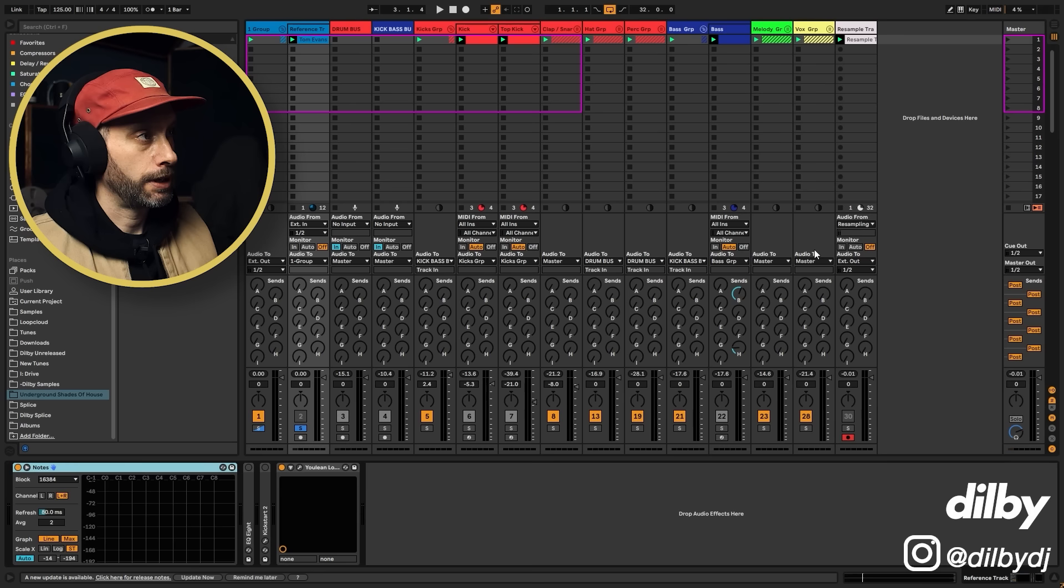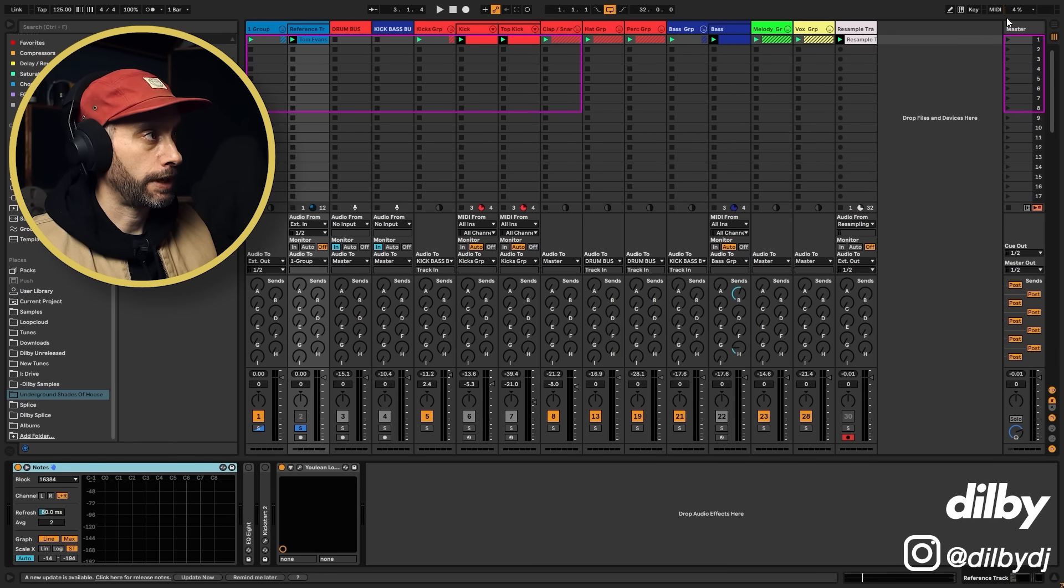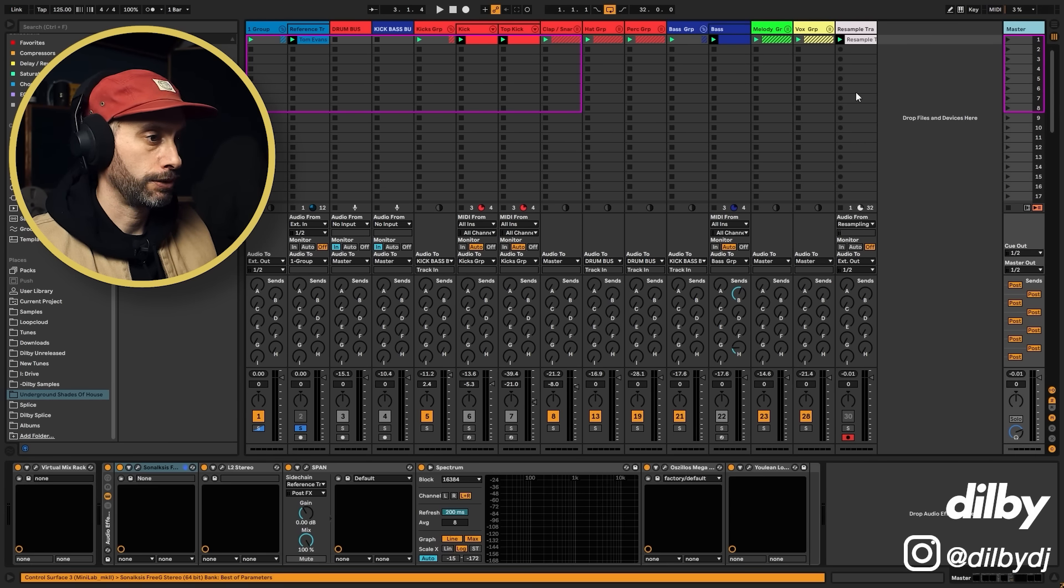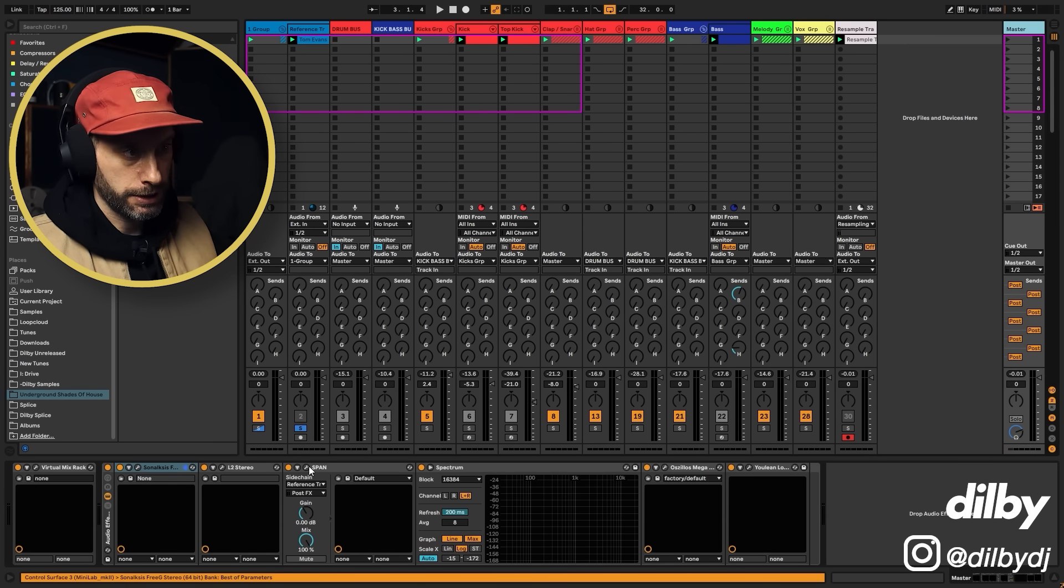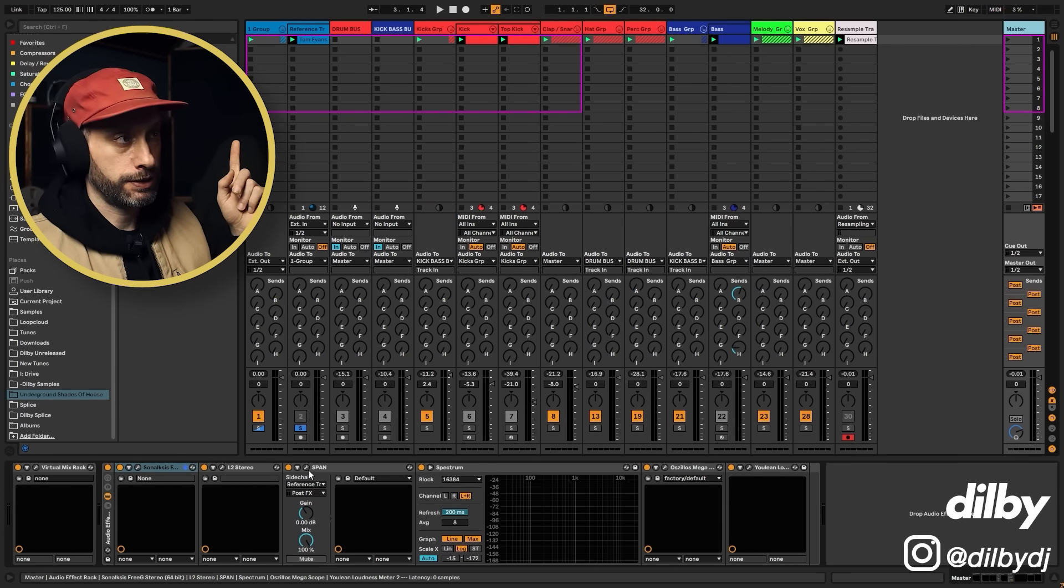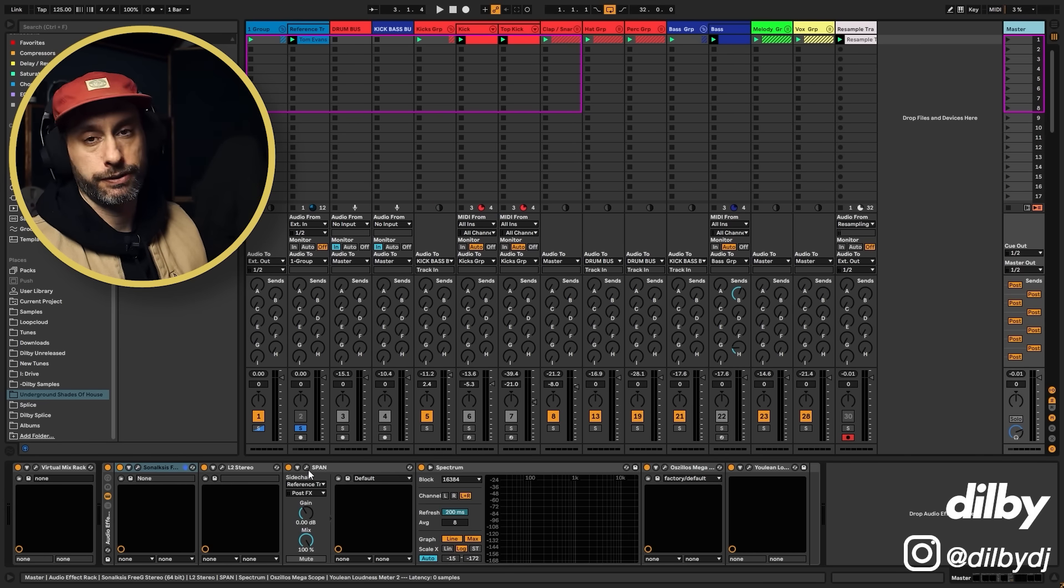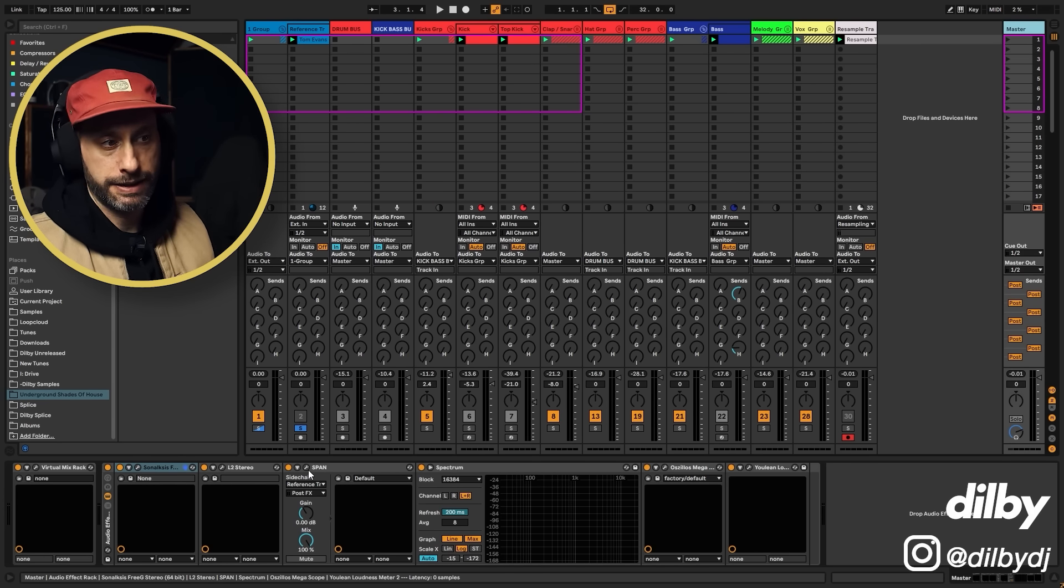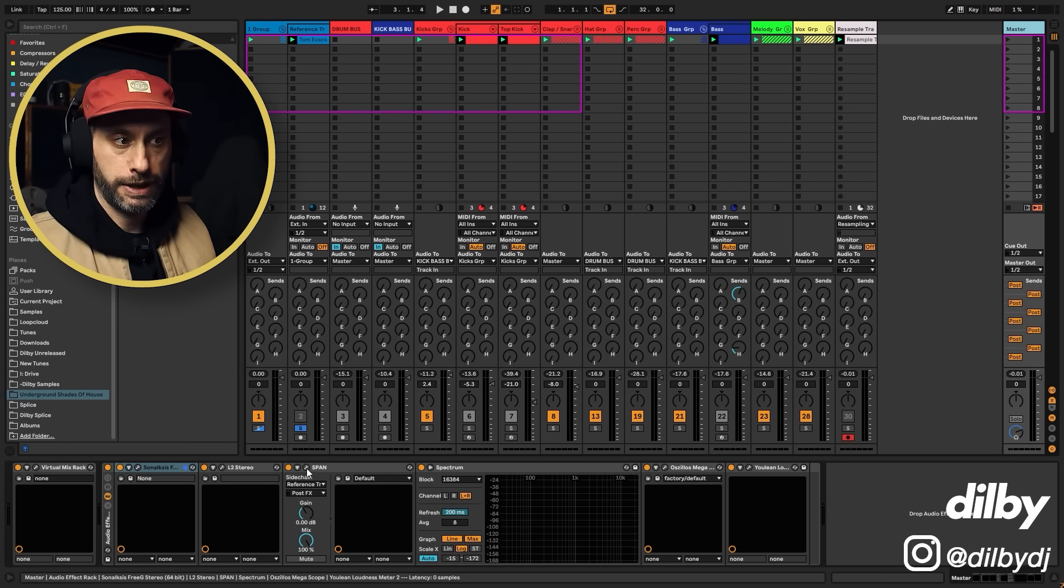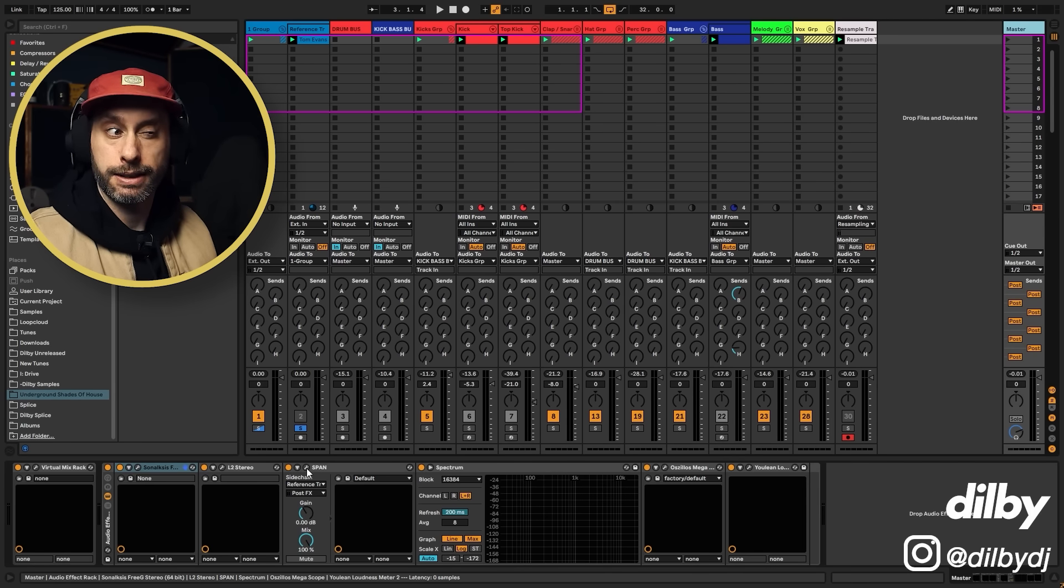Next thing we're going to do is look at the spectrum. We're going to compare the spectrums of these two things, two tracks. I'm using span here. If you check this link, I've got a video about how to set up span and use it for referencing. I'm not going to go through that because it's quite detailed.